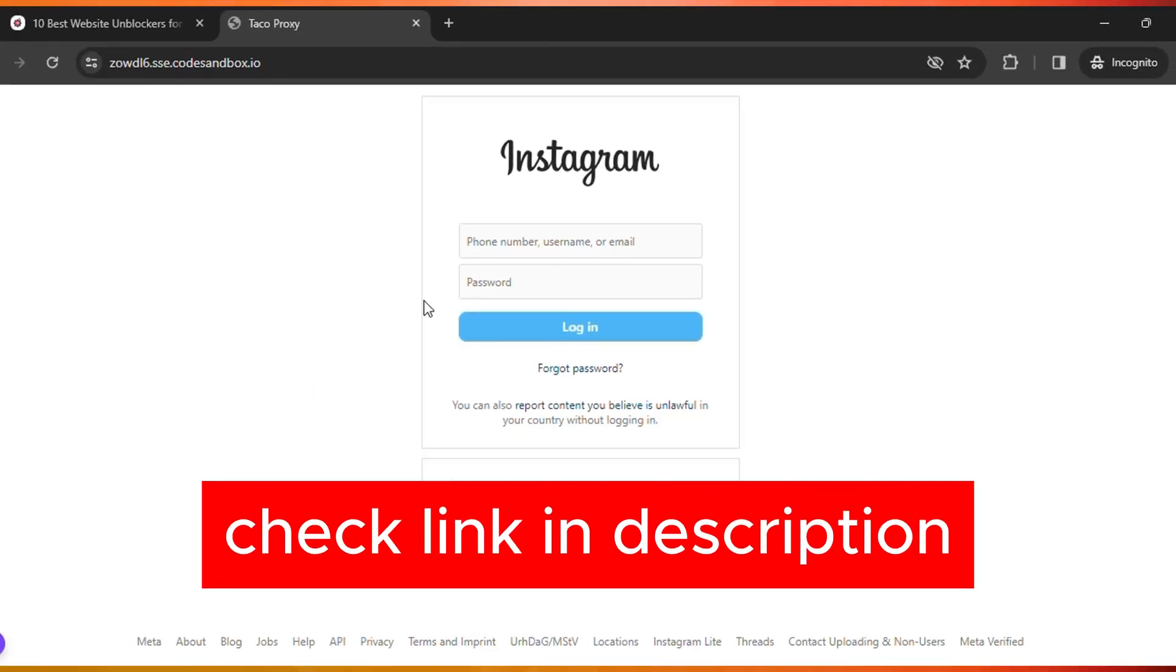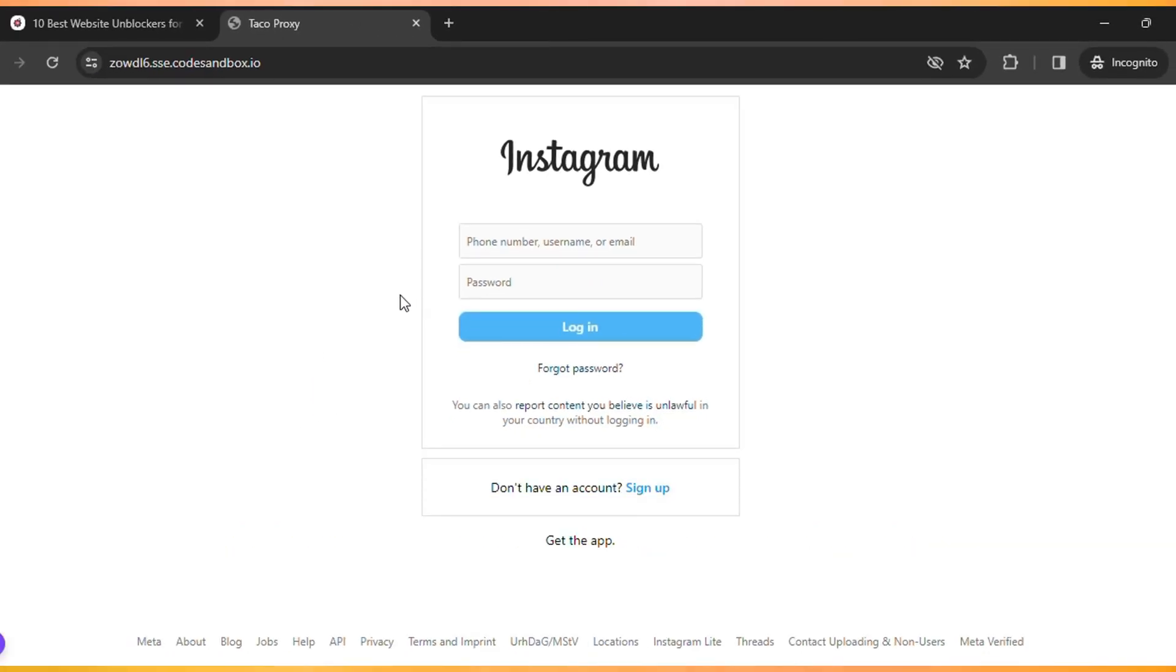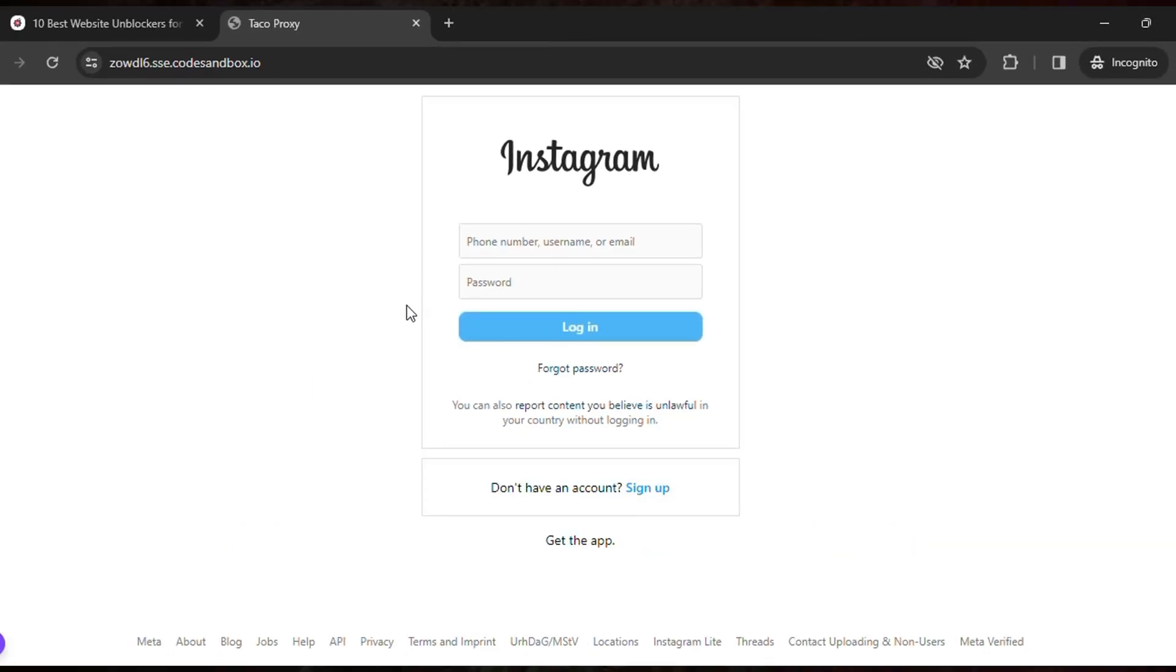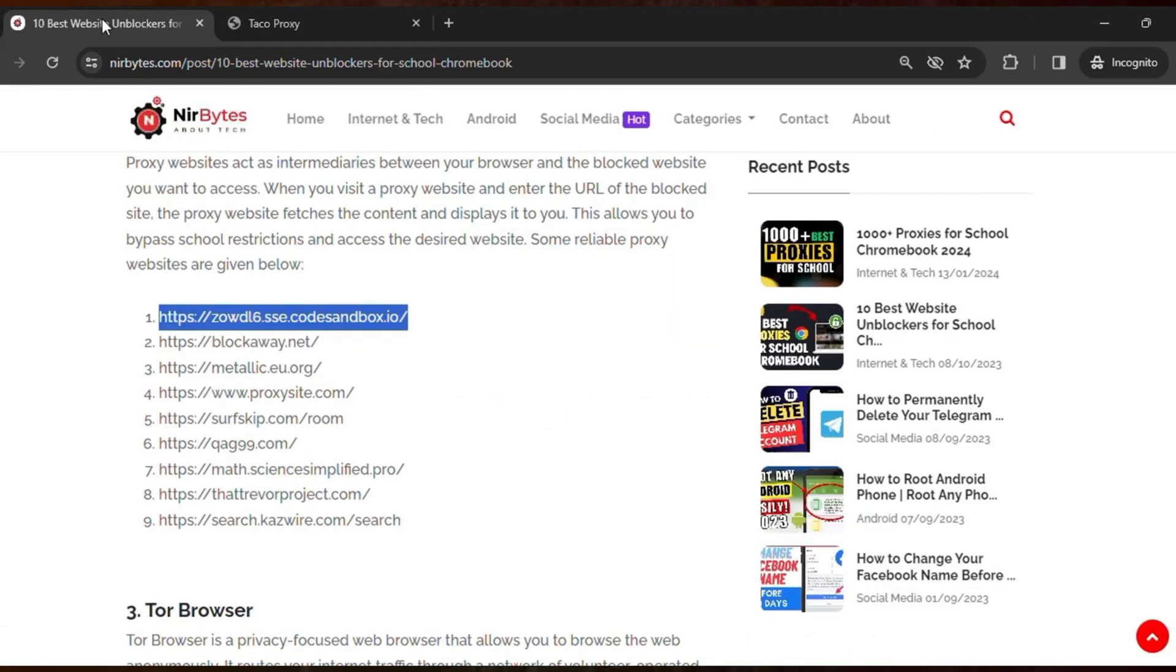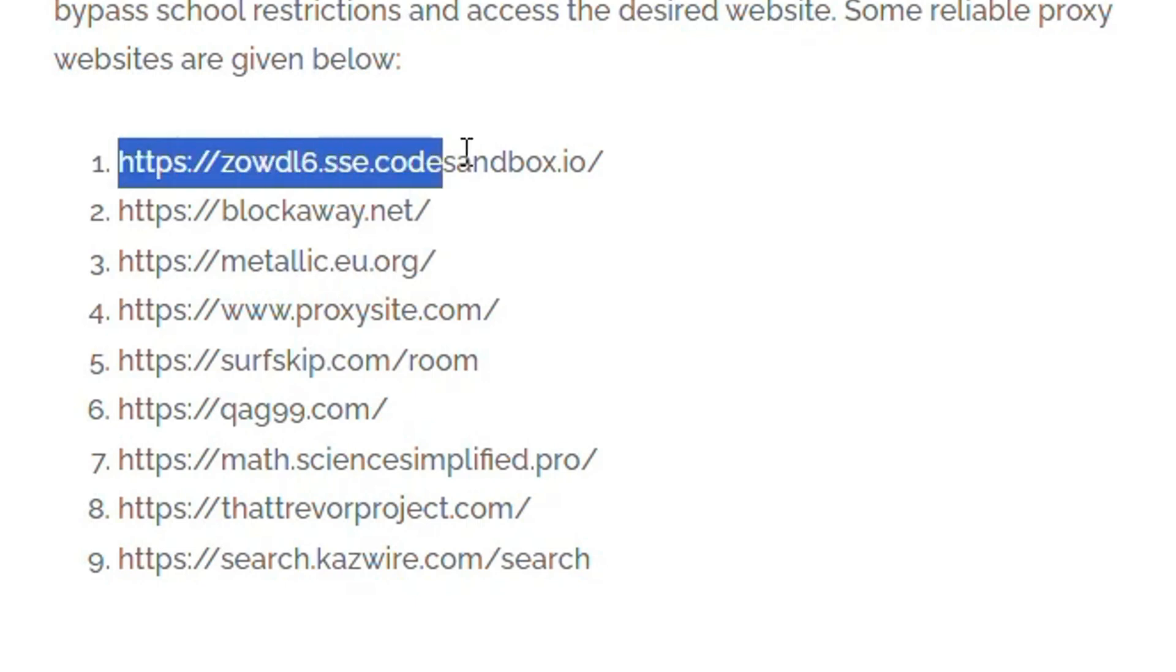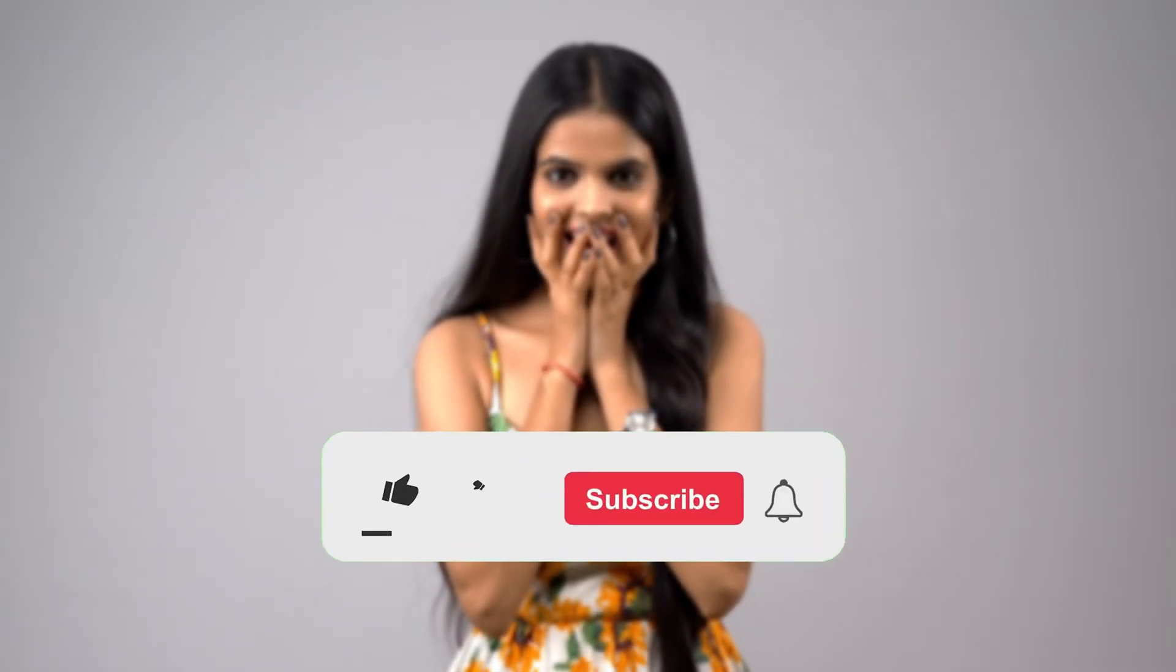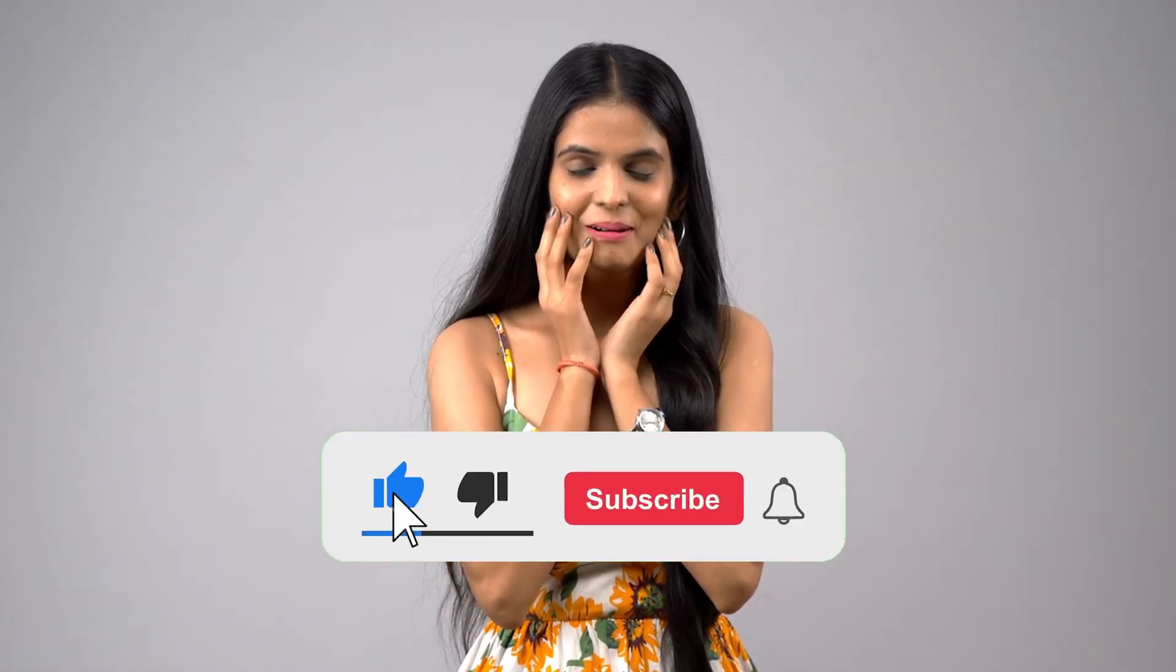So guys, the link is provided in the description of this video. You guys need to check the link in the description, then click on that. Then that will load this type of interface and you can just copy this one by one and check it out.